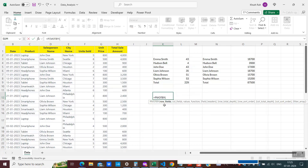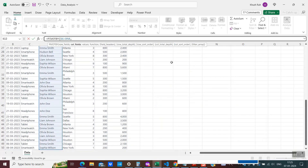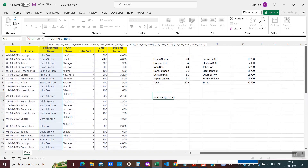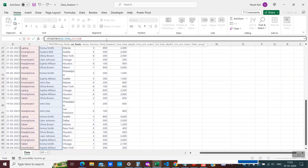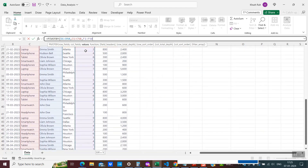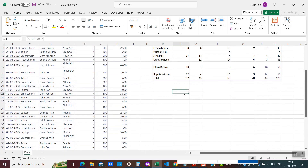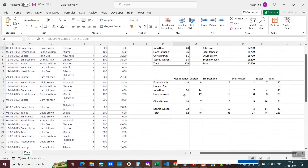I'll use equals PIVOTBY. The first parameter is the row fields — so which field we need in the rows. I'll select the salesperson column. The second parameter is the column fields — so after the comma I'll select the product column. The third parameter is the values — I need to know the units sold by each salesperson per product, so I'll select that column. The fourth parameter is the function, which is again SUM.